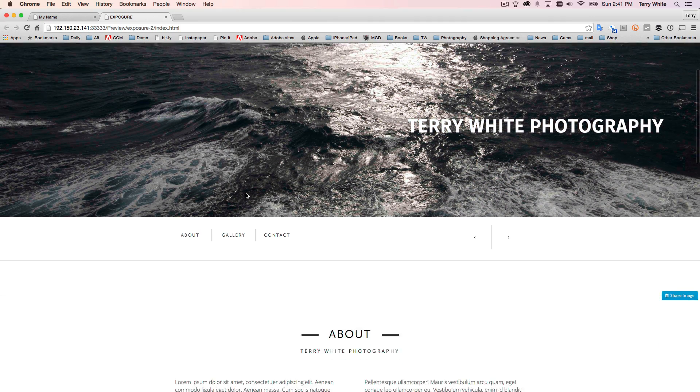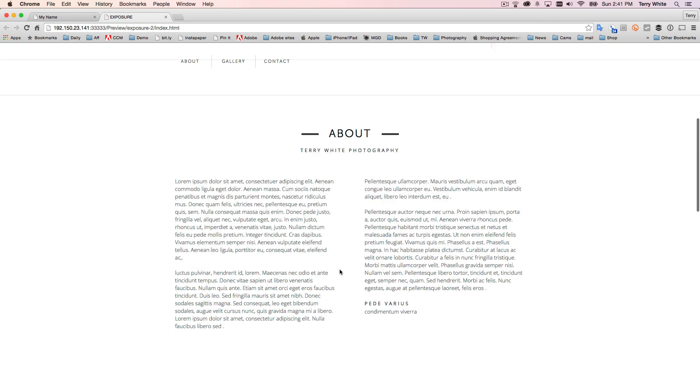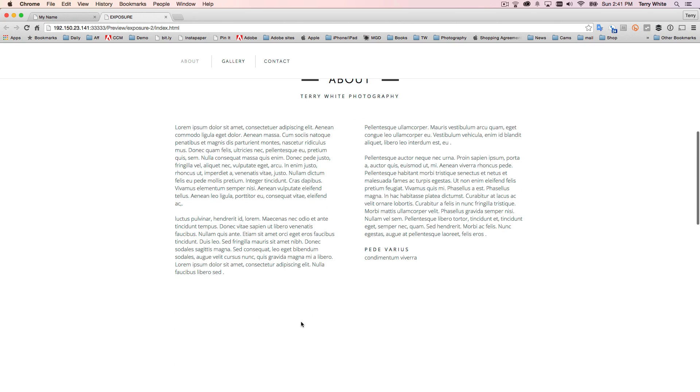So I get that nice wide, full width slideshow. I've got my name there. I've got my about Terry White there. And of course I would just keep going, go back to Muse and make more changes until the site is what I want it to be.